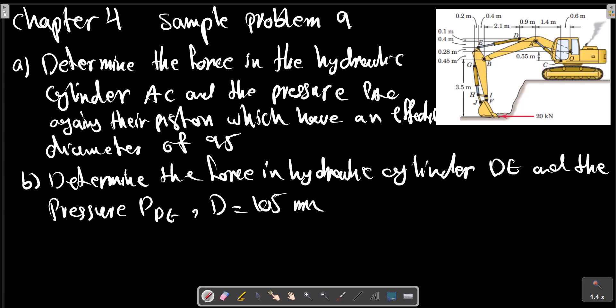Chapter 4 Sample Problem 9. Determine the force in the hydraulic cylinder AC and the pressure PAC acting on the piston, which has an effective diameter of 19.5 mm. We also determine the force in hydraulic cylinder DE and the pressure PE, with a diameter of 105 mm. DE is here and AC is here.